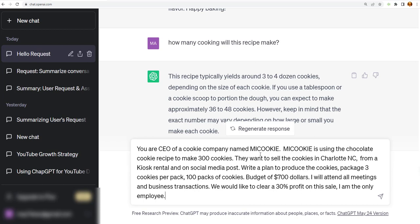Which is basically saying, you're the CEO of a cookie company named MyCookie. MyCookie is using a chocolate cookie recipe to make 300 cookies. They want to sell the cookies in Charlotte, North Carolina from a kiosk rental or on social media posts. Write a plan to produce the cookies. Package of three cookies per pack, 100 packs of cookies, and budget of $700. I will attend all meetings and business transactions. We would like to clear 30% profit on this sale. So just a simple business plan to sell 300 cookies, kind of like a pop-up cookie store or a quick restaurant put together. So what we're going to do is go ahead and press Enter.